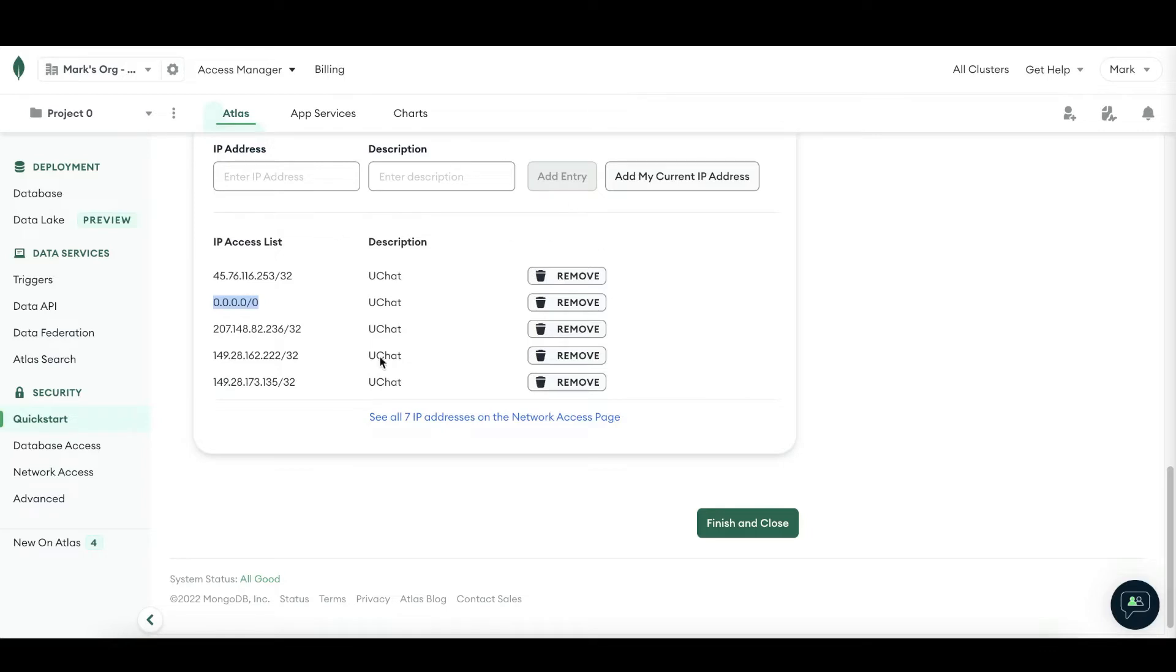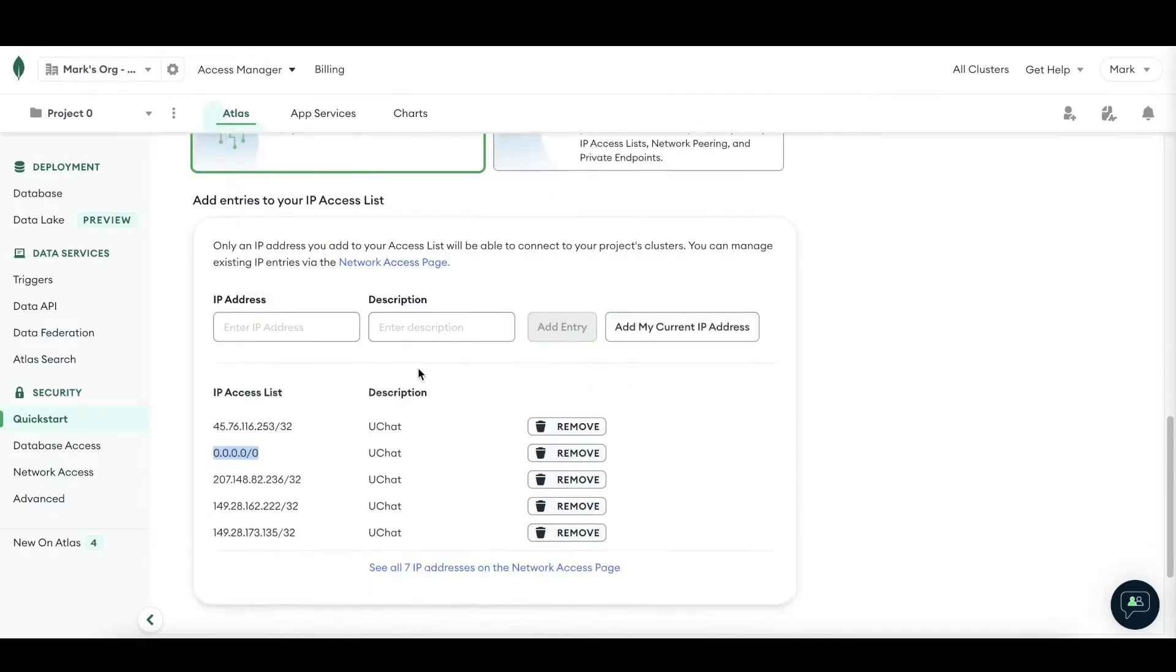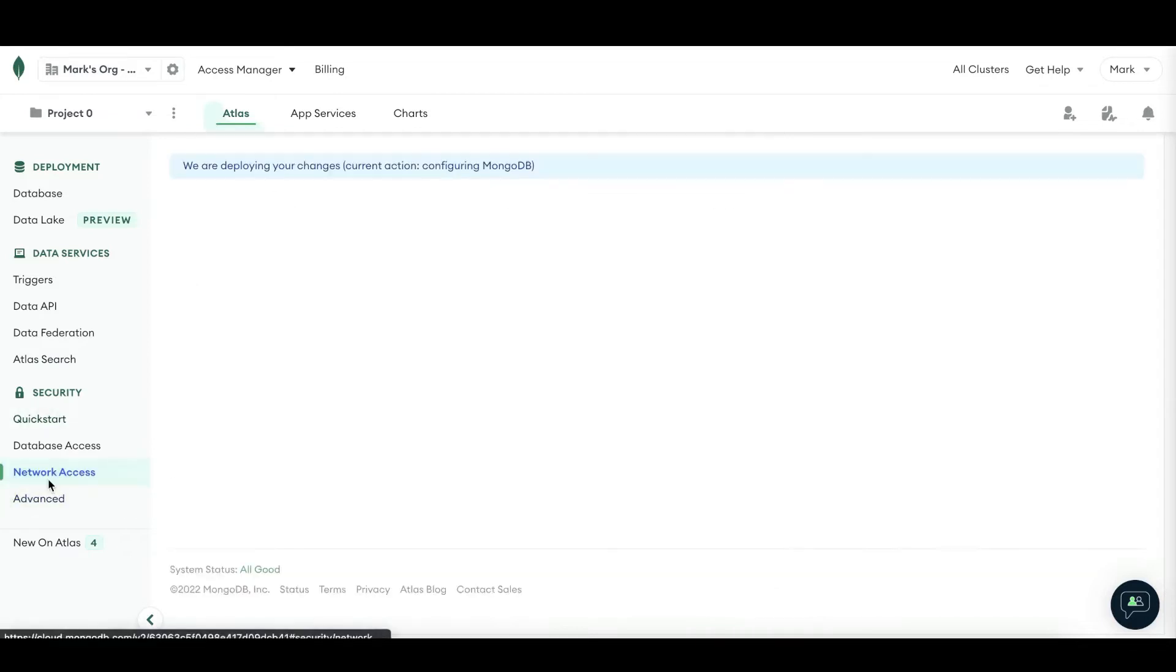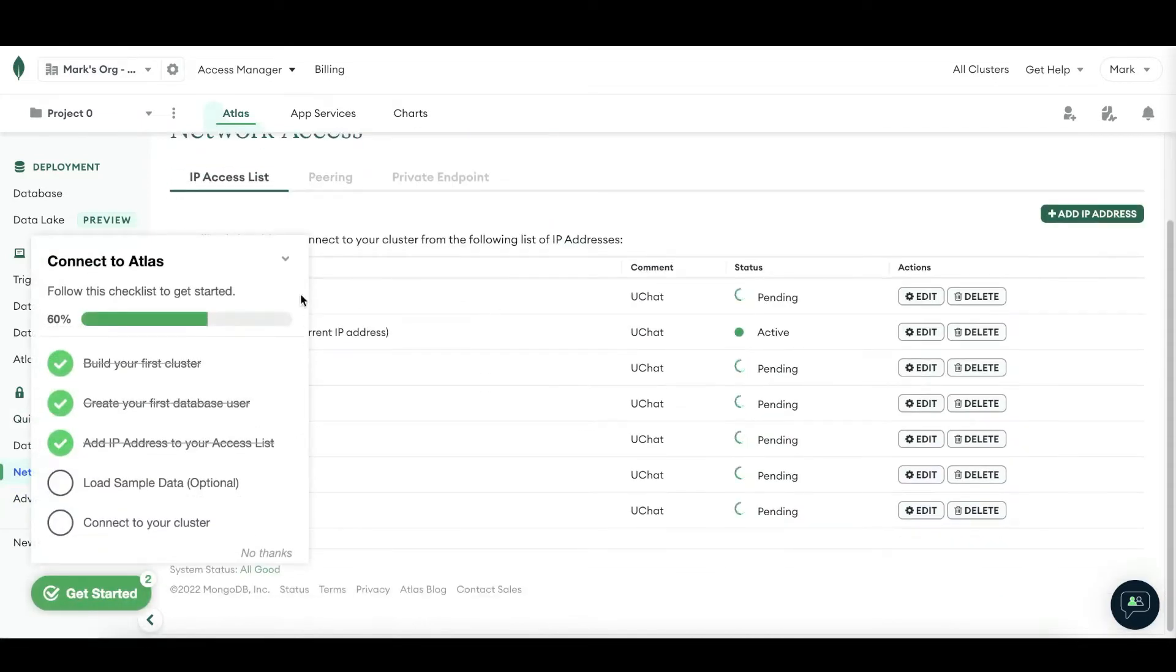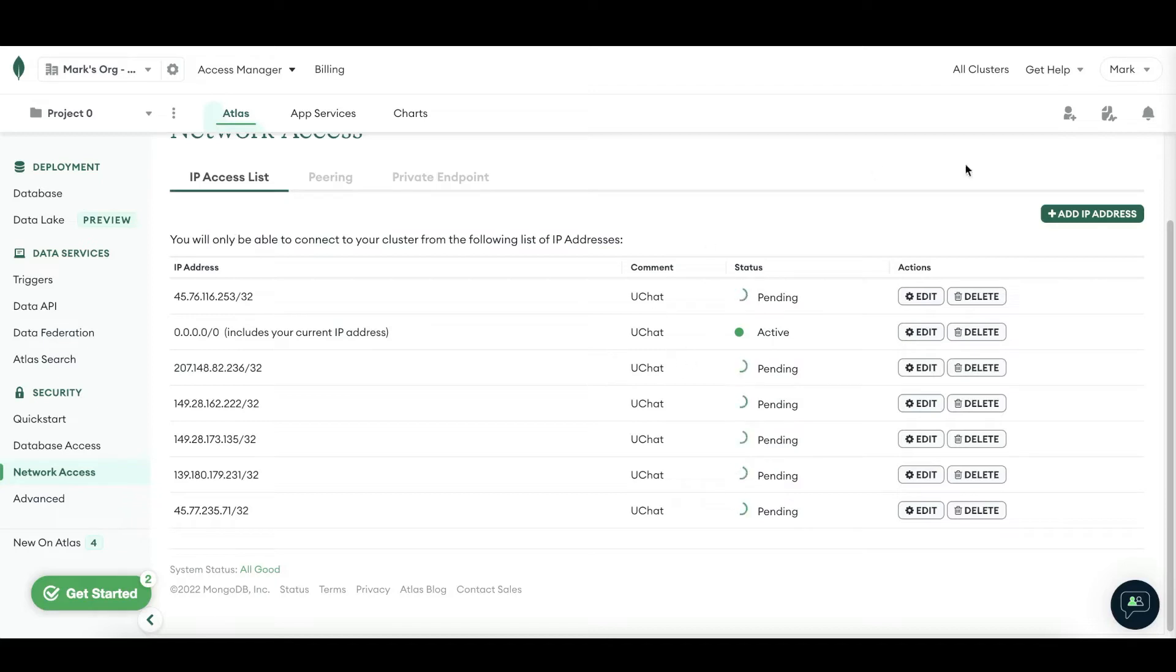But if you already created a database and want to add these IP access lists, then you can also go towards network access and you can add the IP addresses from here. This will allow you to manage your IP addresses that have access towards this database. And you can always add to them as well.